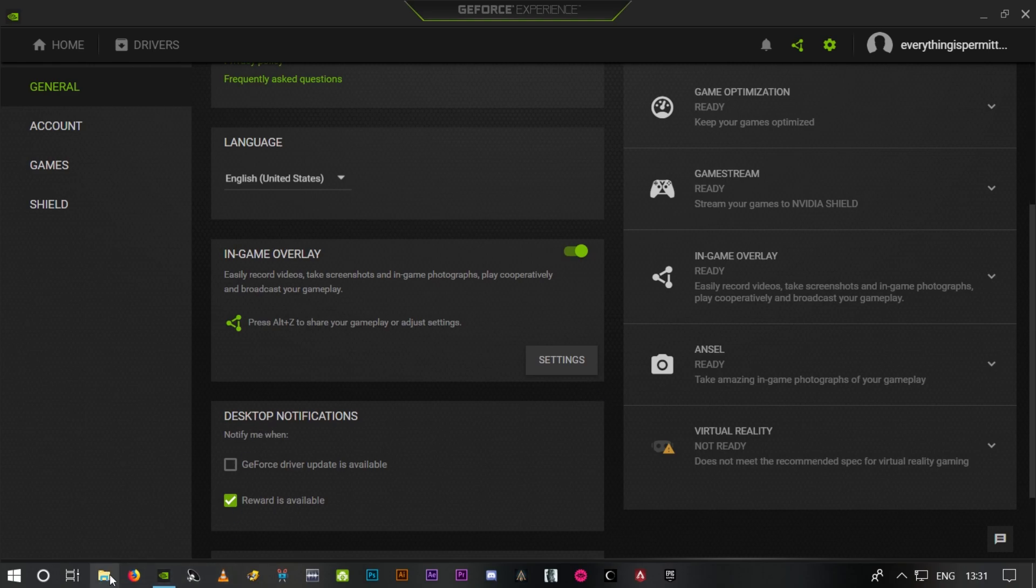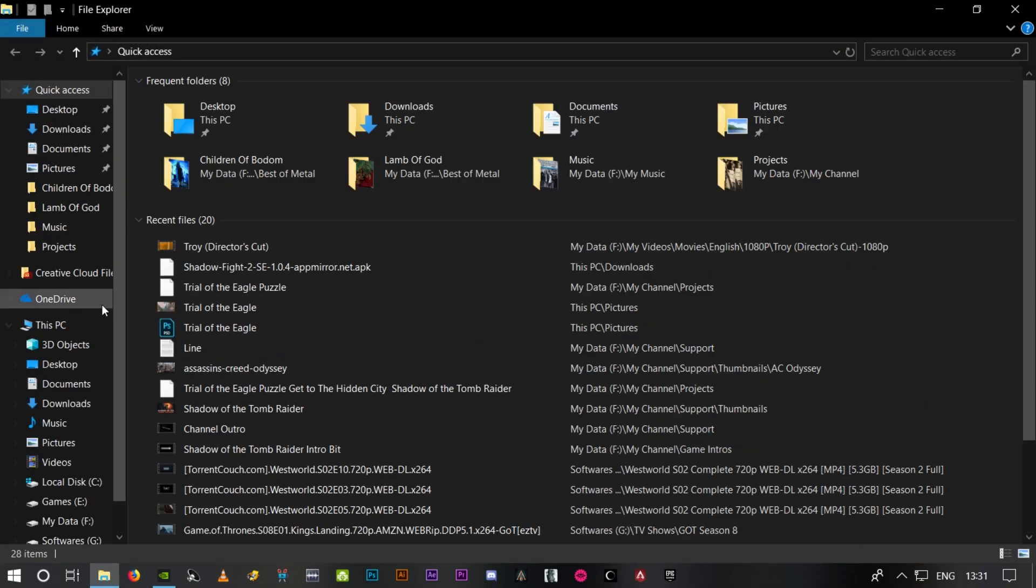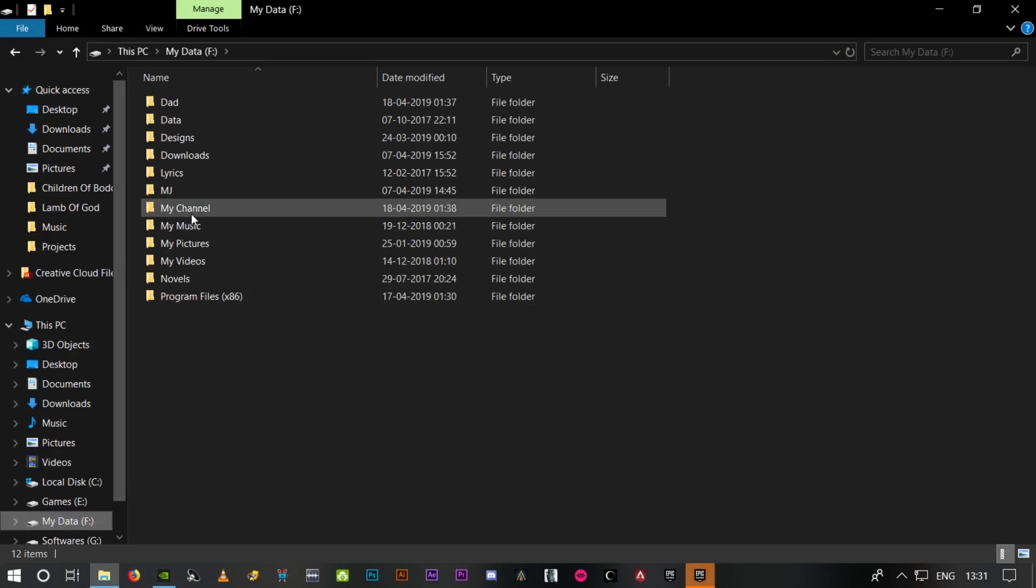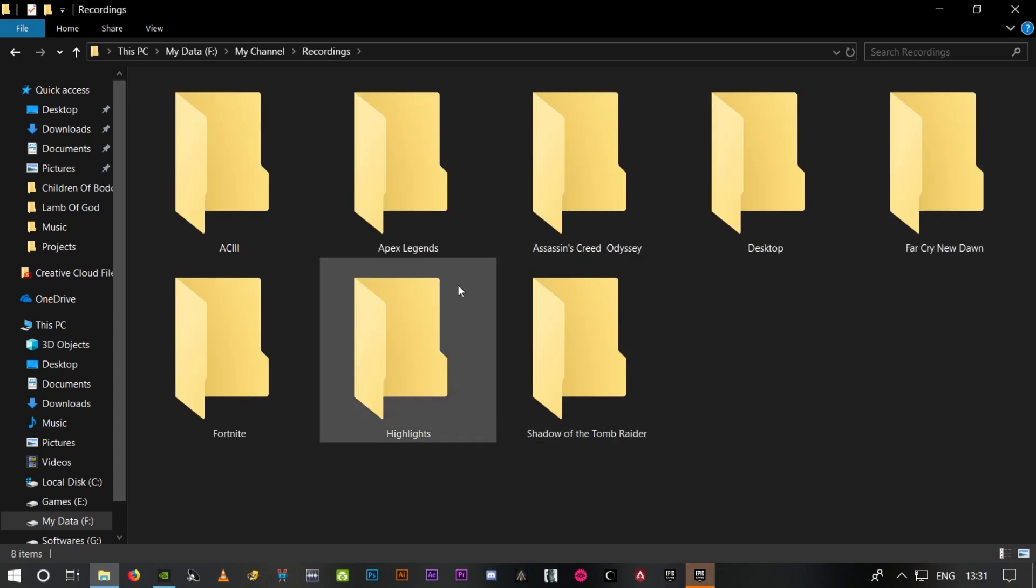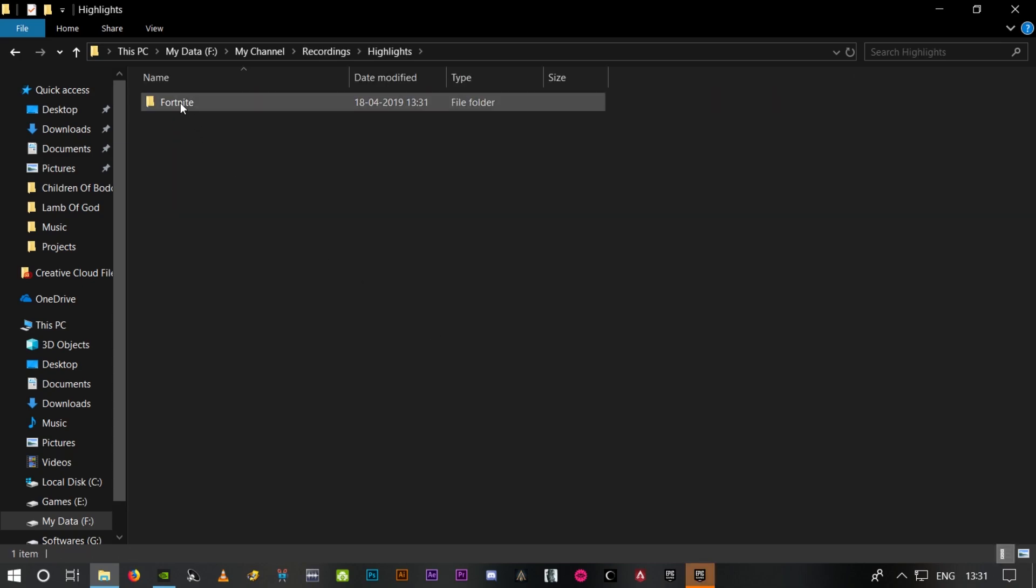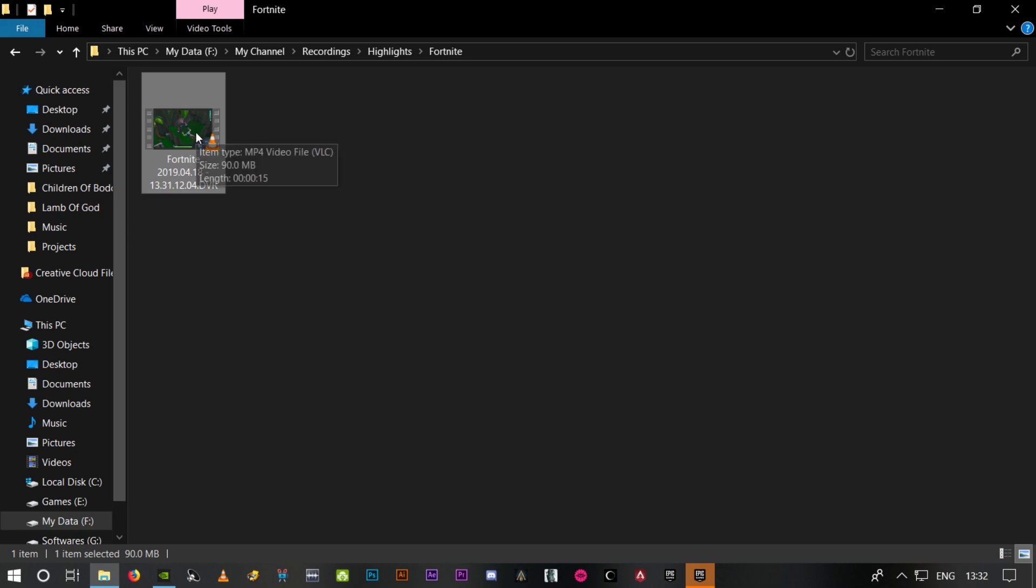And if I go to the output folder - recordings and highlights, Fortnite. All right, so here is the video that got saved automatically using the highlights option. So the death was saved.